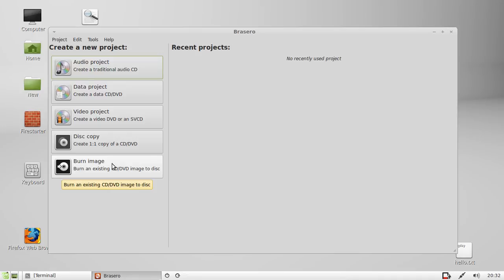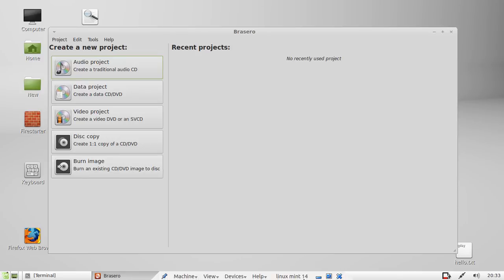So that's pretty much it in a nutshell guys. That is the easy, simple, straightforward way to burn CDs and DVDs in Linux Mint. Cheers, hope you've enjoyed. Please subscribe.